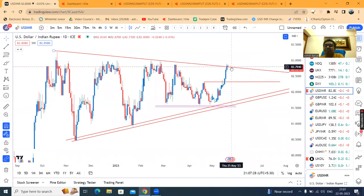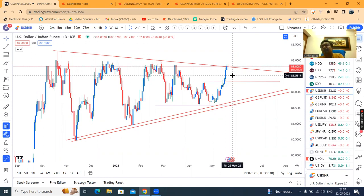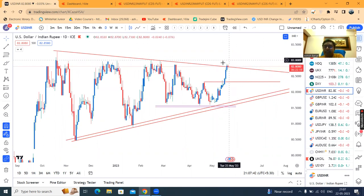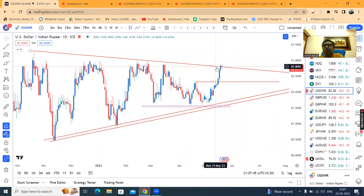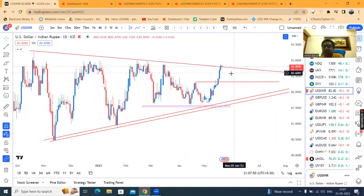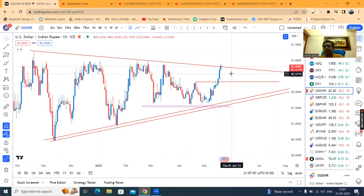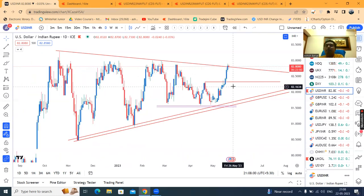Also, jab tak yahan pe confirm selling indications nahi aata hai, sellers are also not happy to go short and keep it short overnight. Toh abhi kya karna hai? Uske liye yeh jo reason hai — yeh jo zone hai, is zone mein price itself is telling: I am confused. Buyers are not ready to bet on buying positions, sellers are also not ready to bet on selling positions. Both the parties are waiting for price confirmation.